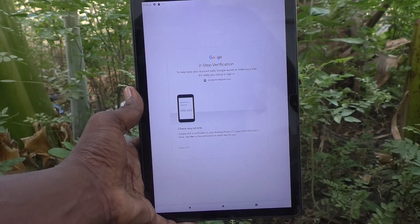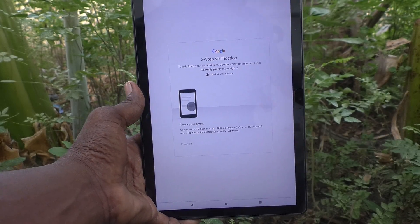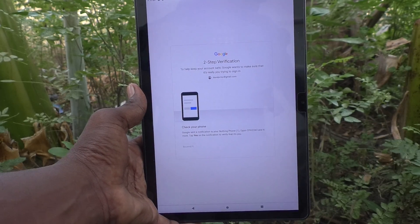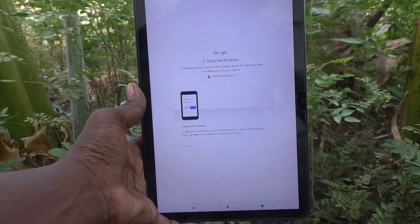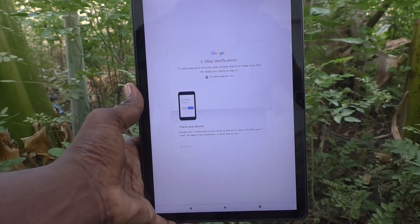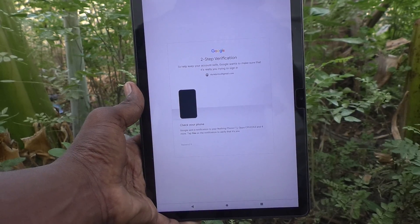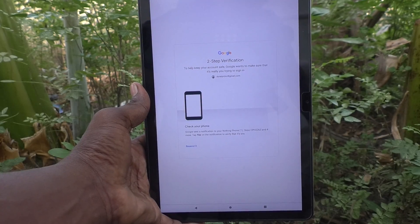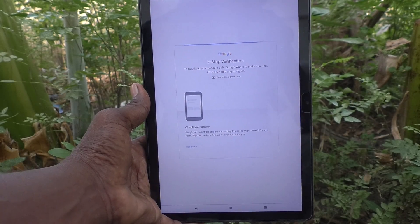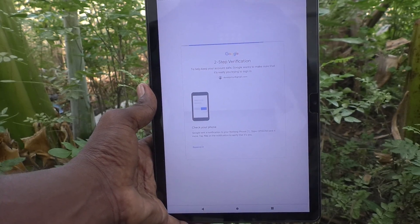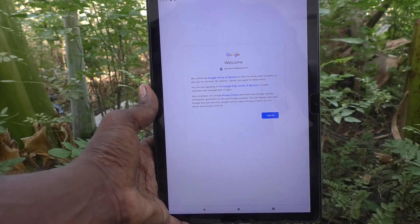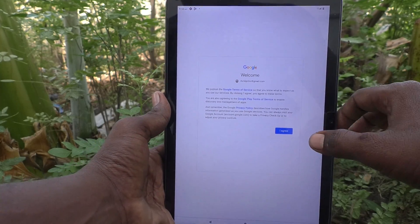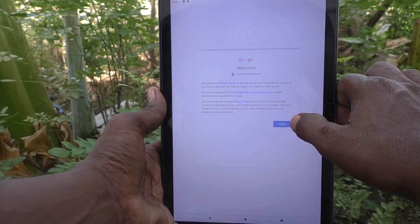If you have enabled two-step verification, it will ask you to verify; otherwise it will be directly opened. I have two-step verification activated, so I am going to verify with it. I have done it and clicked on 'I agree'.